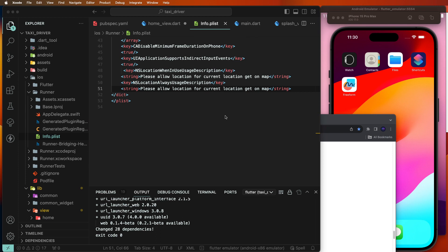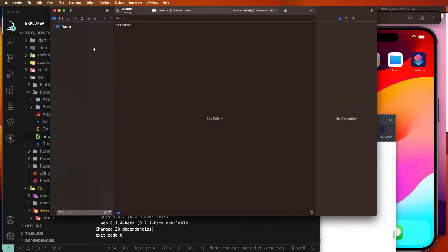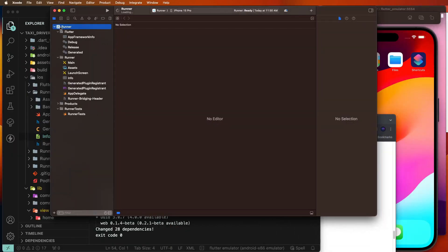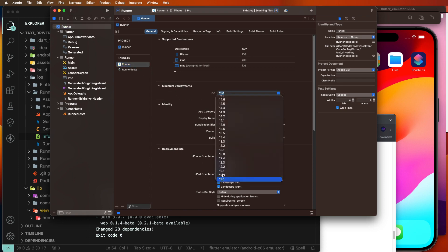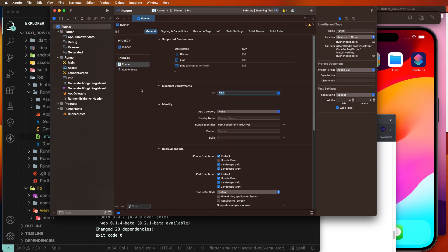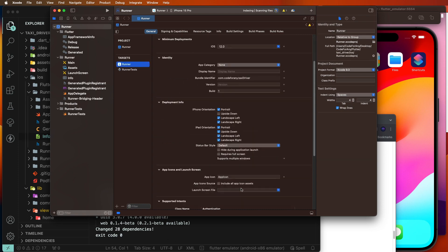Now we wait for the project to open in Xcode. Once opened, select the Runner target, then set the minimum deployment target to 12.0.